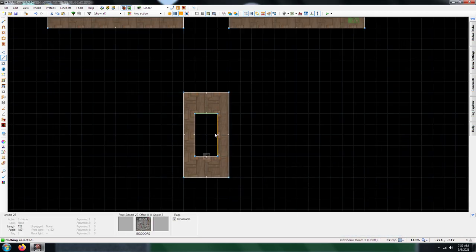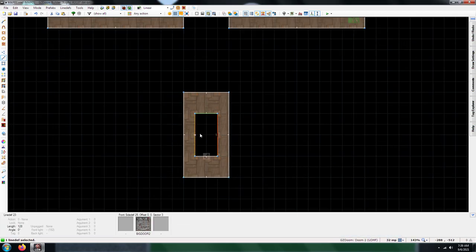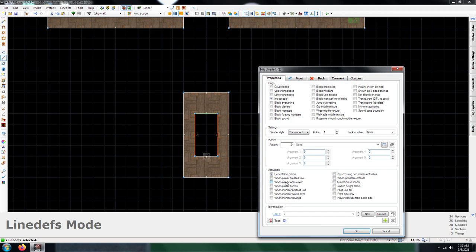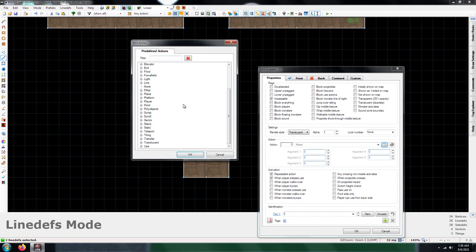The next thing you're going to need to do is assign these a polyobject door slide. Now, keep in mind that in UDMF, you have to select these trigger types. At least one of them, or otherwise your door is not going to work. I'm going to put when player presses use. So action would be polyobject door slide.